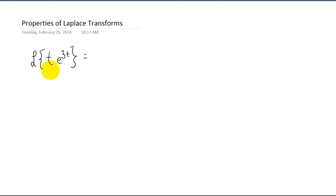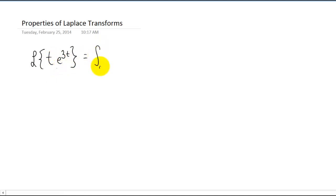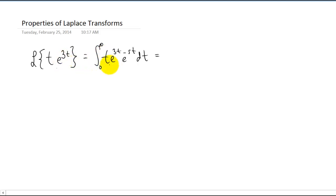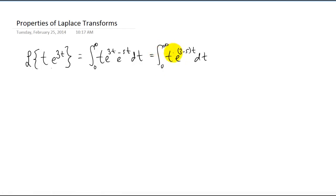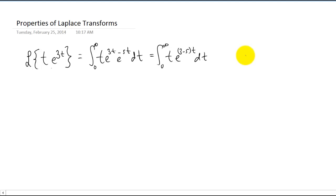I want to start with this Laplace transform right here. Right now the only way we know how to do this is using the integral definition of a Laplace transform. We can plug our function into that definition and do just a little bit of algebra. Now we have a polynomial times an exponential in an integral, so we know that we have to use integration by parts.